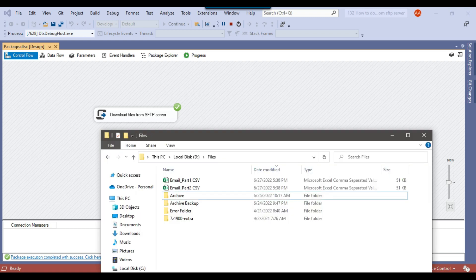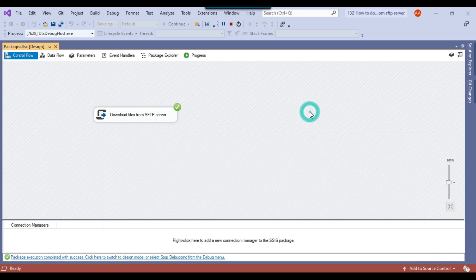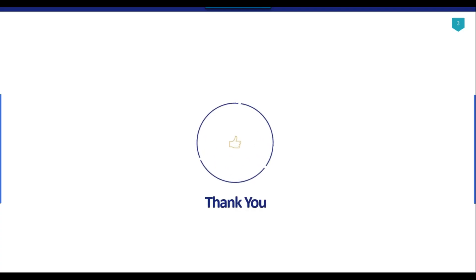The SSIS package has successfully downloaded two files from the SFTP server to my local machine in the D:\Files location. I'll share all the code with you so you can download and use it in your environment. You'll need to create or have an SFTP server first. Thank you for watching — if you like the video please click the like button, subscribe to the channel, press the bell icon and select All so you'll be notified every time I upload a new video. Thank you so much.